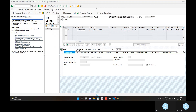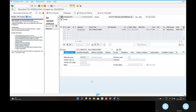We have already created the purchase order. In tomorrow's class I will show you goods receipt, then invoice verification, and then all the details from the introduction class that we maintained. No issue.